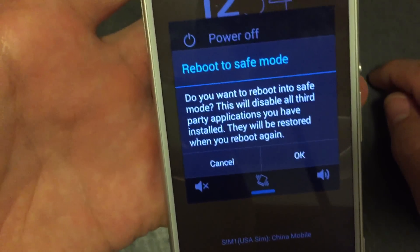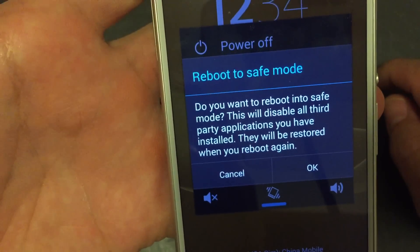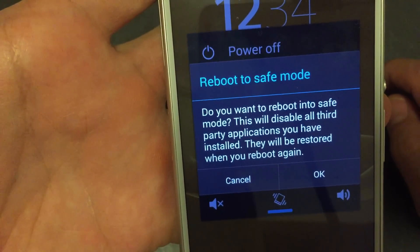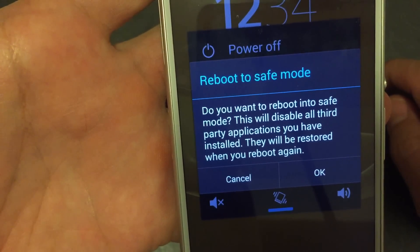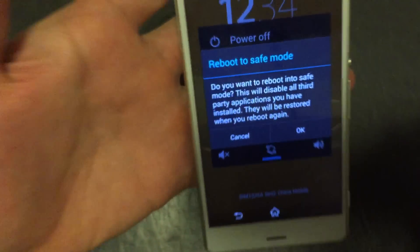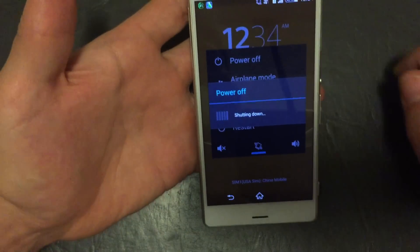Then you'll get this message here. Basically, when you reboot into safe mode, all your third-party applications, all your third-party apps will be disabled. I'll go ahead and click on OK.